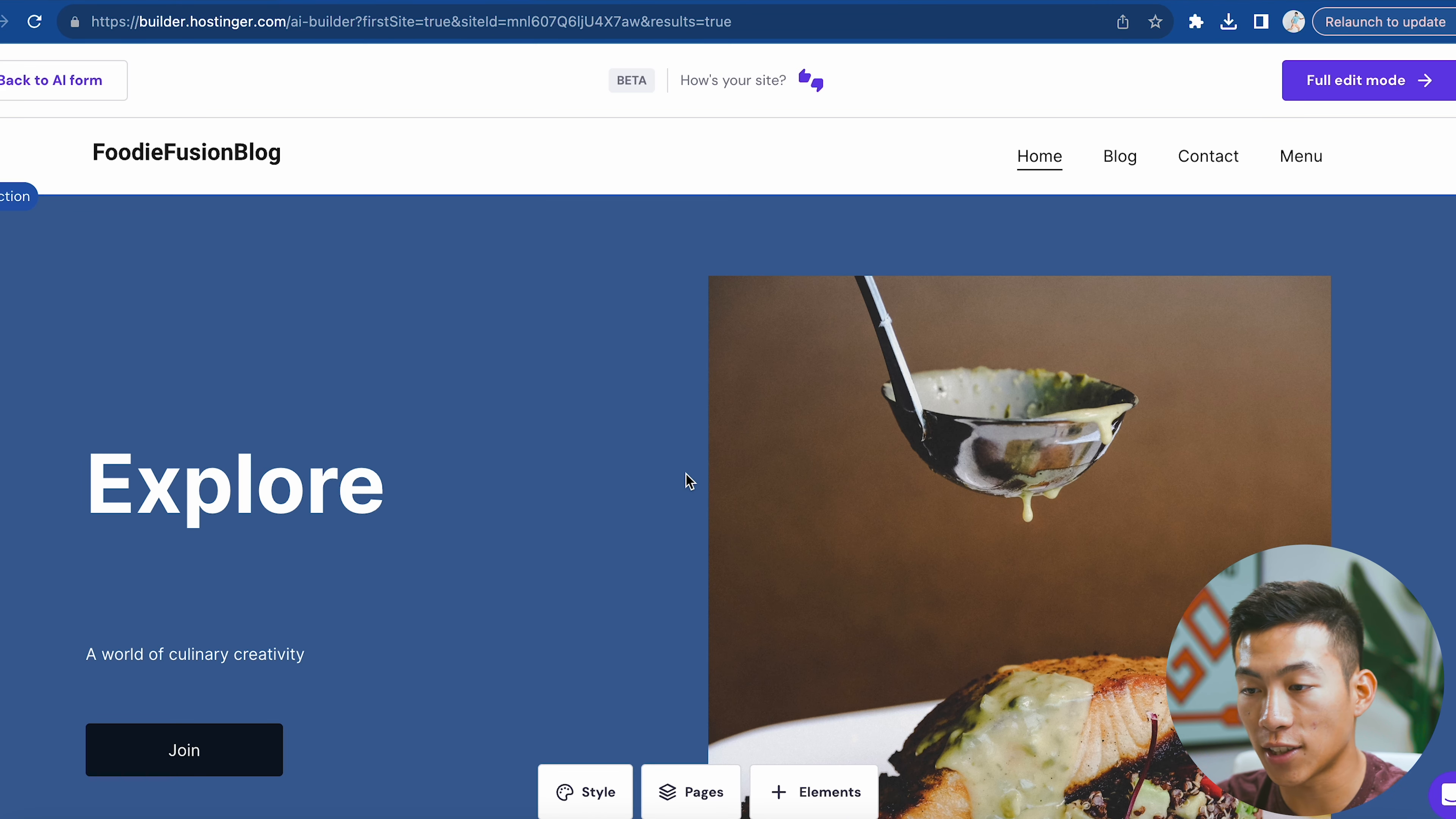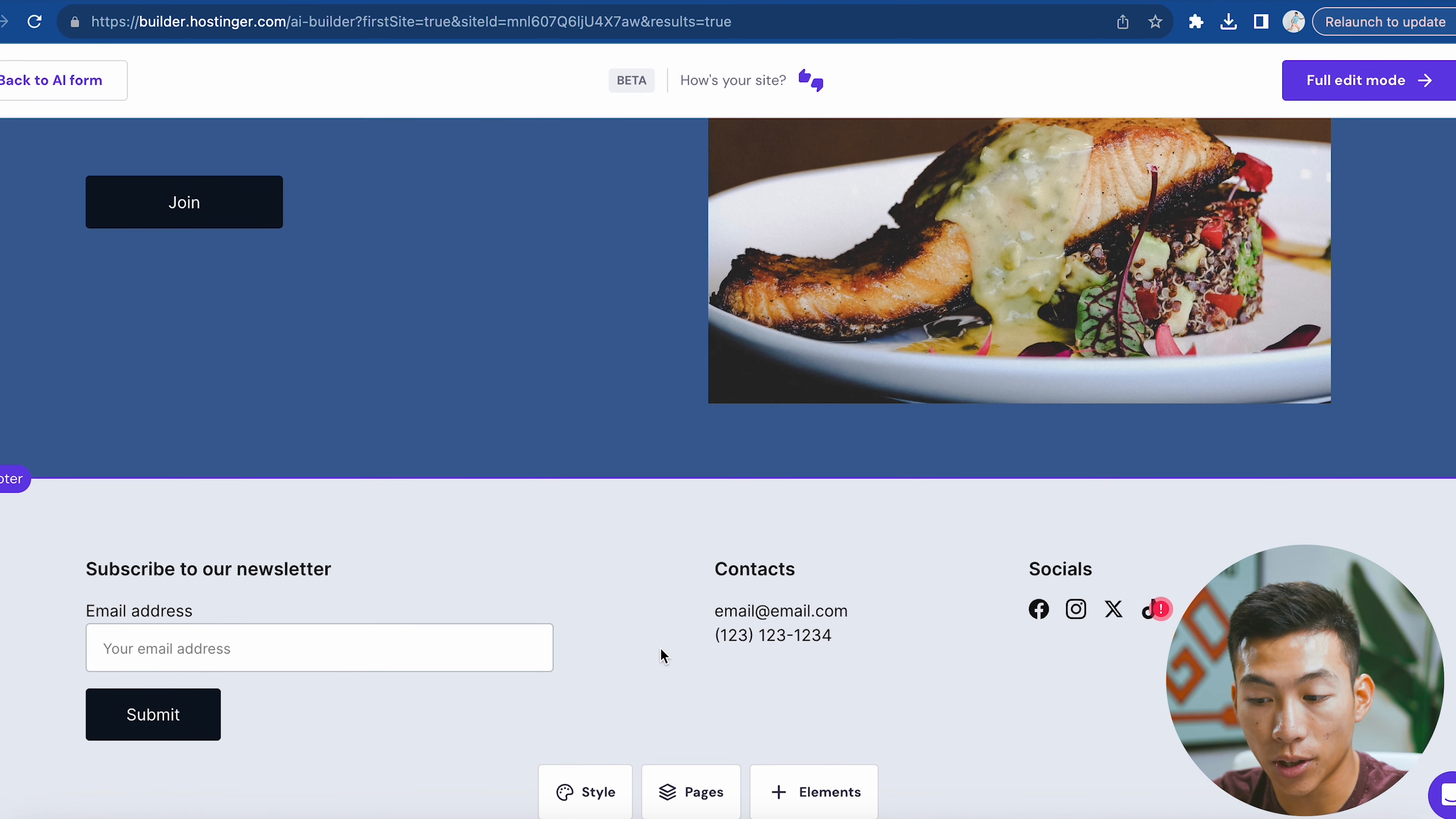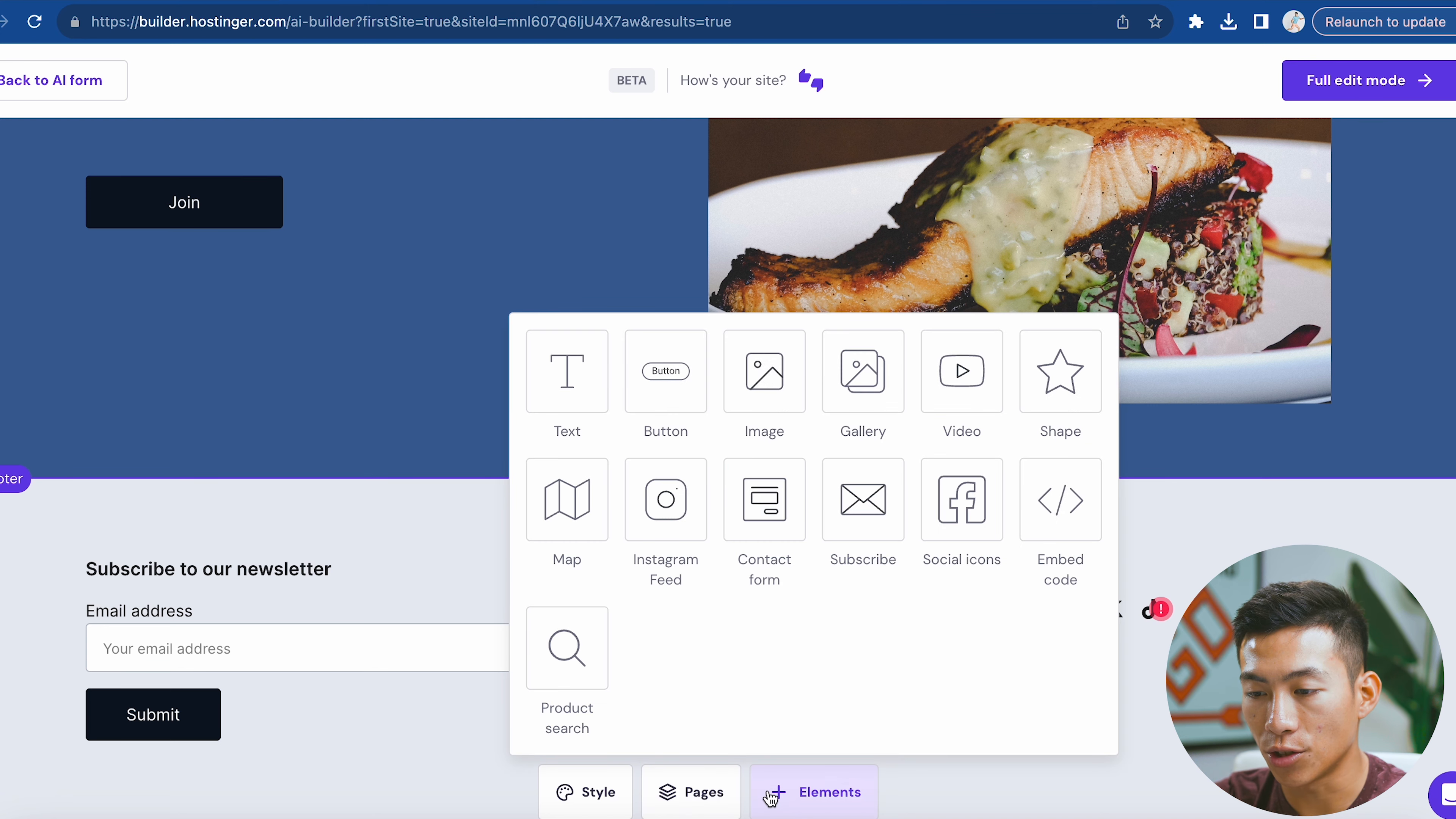It's going to design the layout for you. Now that it's done - that probably took like 20 seconds - you can see that they built the header for me, the hero section, and a footer. If I want, I can change some of the style, like the font and the color. I can go over to pages right here and add any pages I want. I can also go to elements and add them as well.